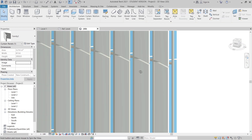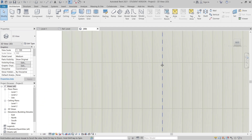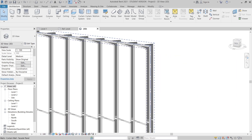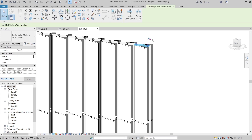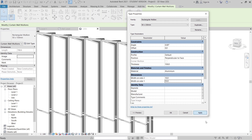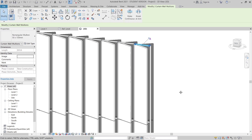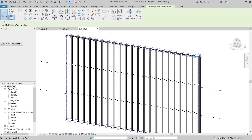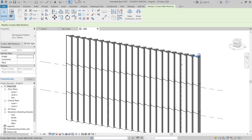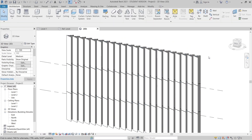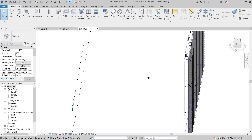Our mullions look a bit big, so I'll make them smaller. I'll select one mullion, go to Edit Type, and change the dimensions — set width to 10mm by 10mm, leaving thickness as is, and hit Apply. Now the mullions are much smaller. To hide the mullions entirely, I'll select one mullion, then use 'SA' to select all similar elements, then use 'VH' to hide them — and all the mullions will disappear from view.